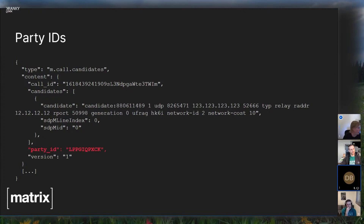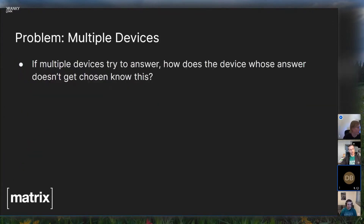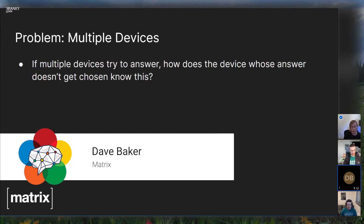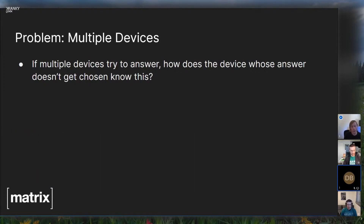The way we work around this is with a concept called party IDs — highlighted there in red. At the start of the call, you pick an ID for your device — we use the device ID from end-to-end encryption — as long as it's consistent. That gives each device its own party ID for that call. This allows us to match up the candidates message from each device to the answer they sent, which we couldn't do before — that's what's new in the new protocol.